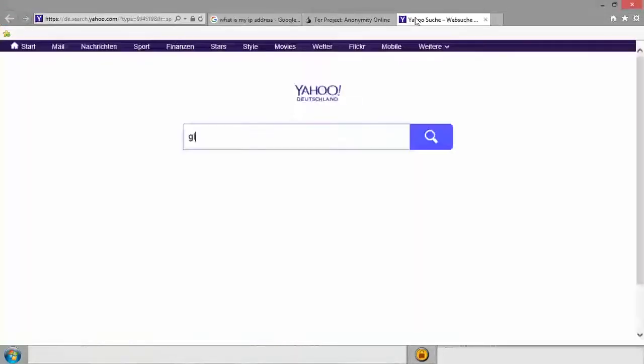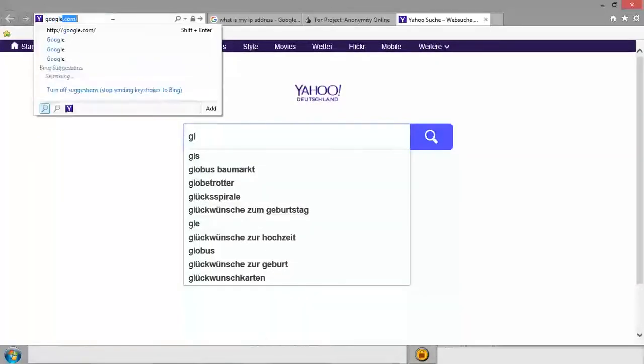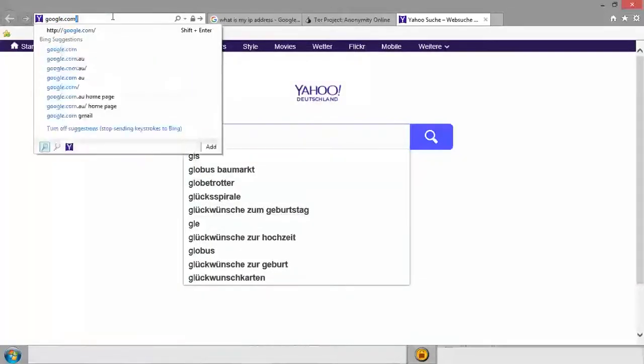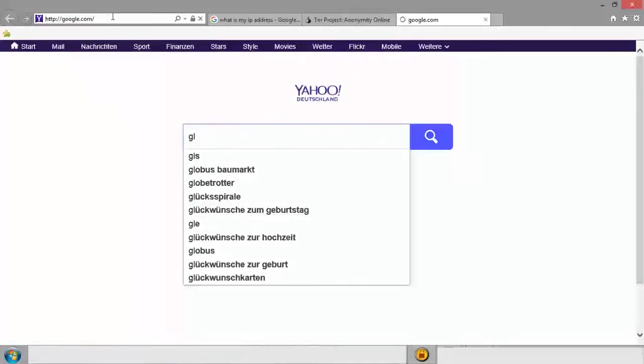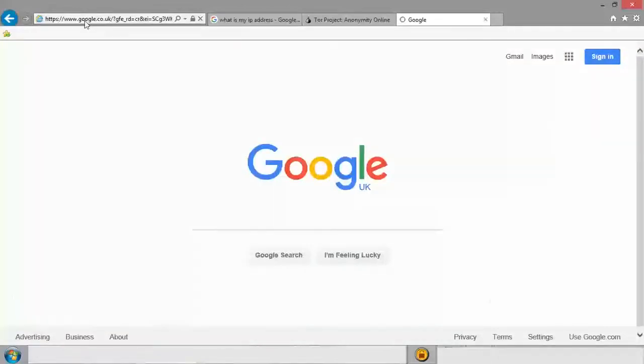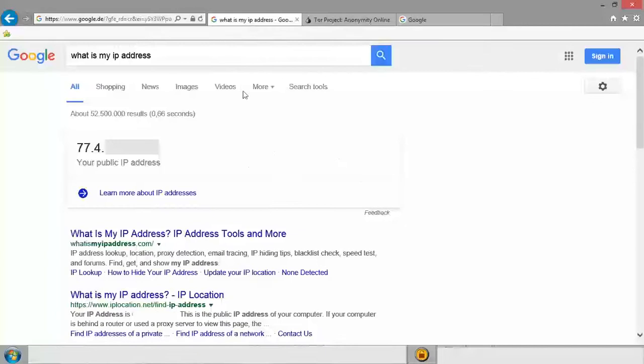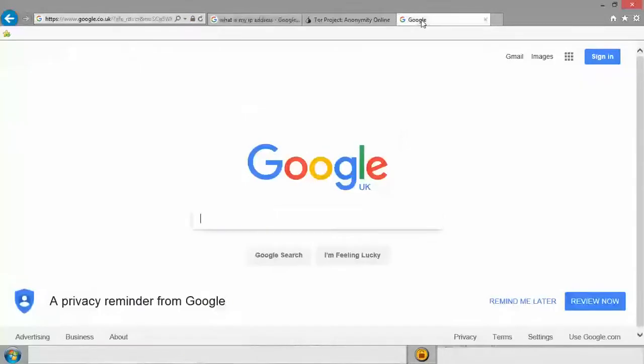We'll open a new window. Go to Google. Google.com because we don't want Yahoo. So as you can see, it's taken us to Google UK instead of Google.de, which is Deutschland.